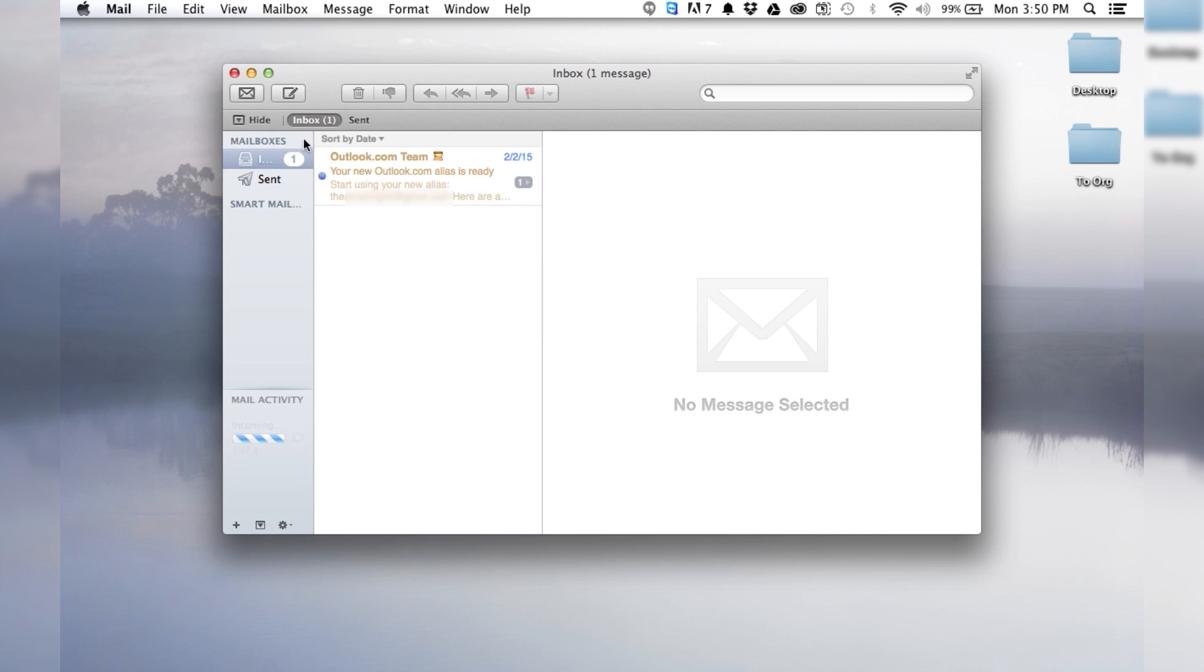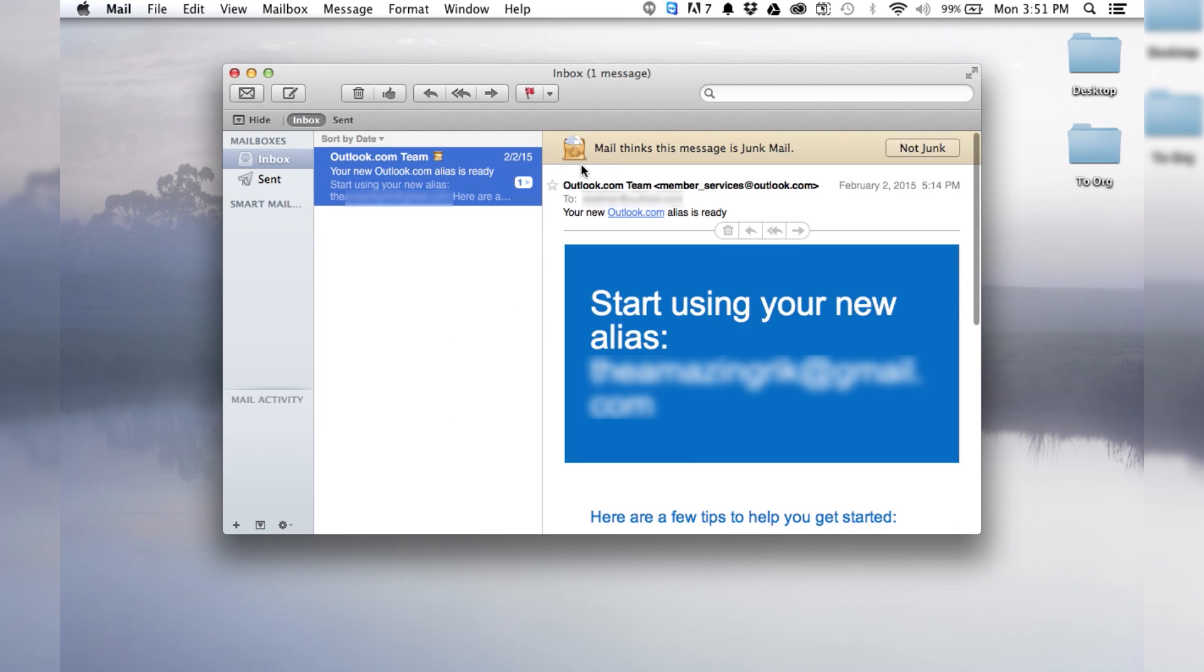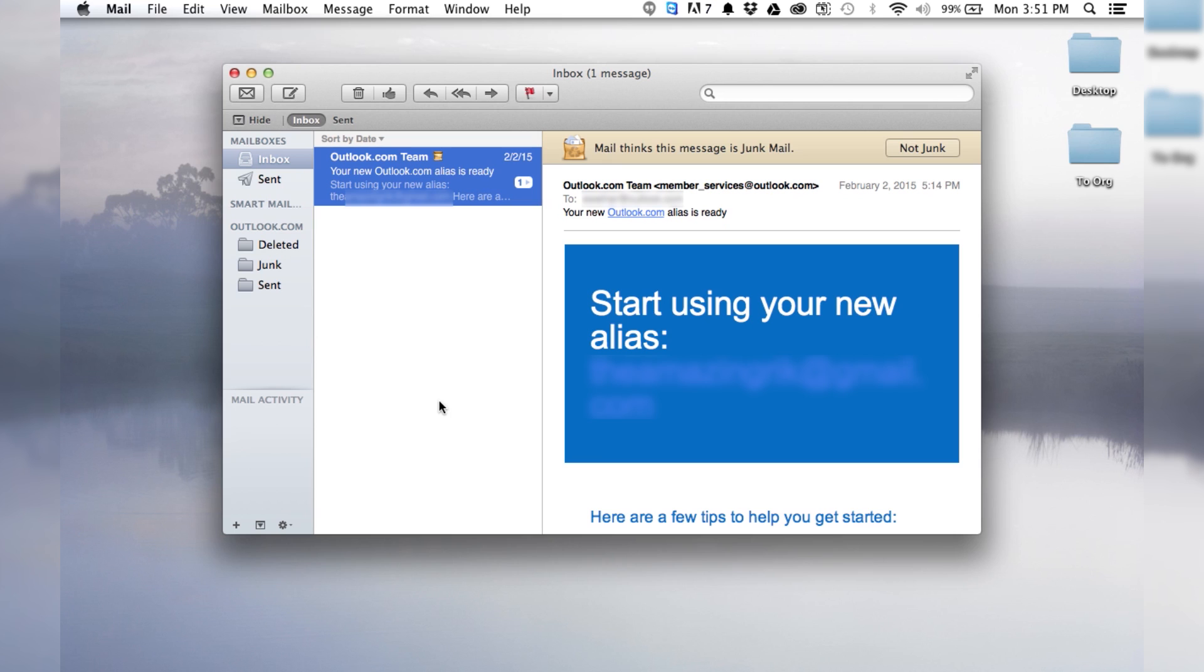Ha ha. Look at that. I've got an email. So you can see that this is working, and it's awesome and lovely. And now you can use your Hotmail with the Mail app on your Mac.